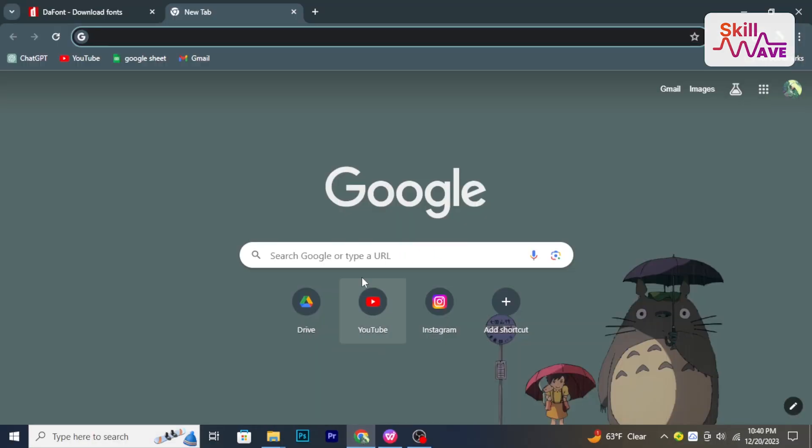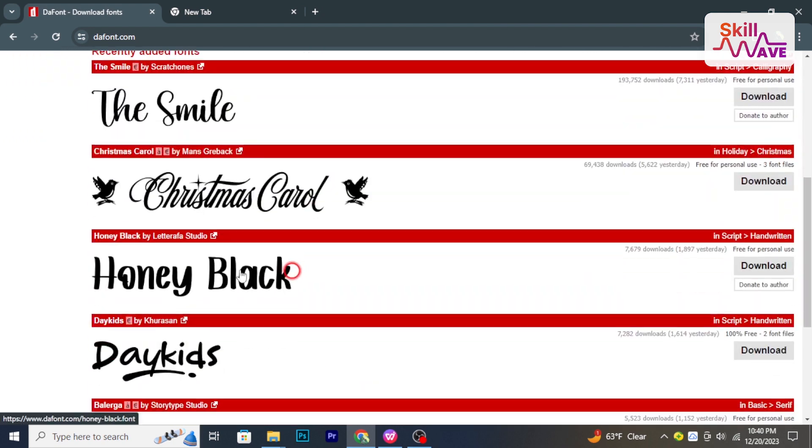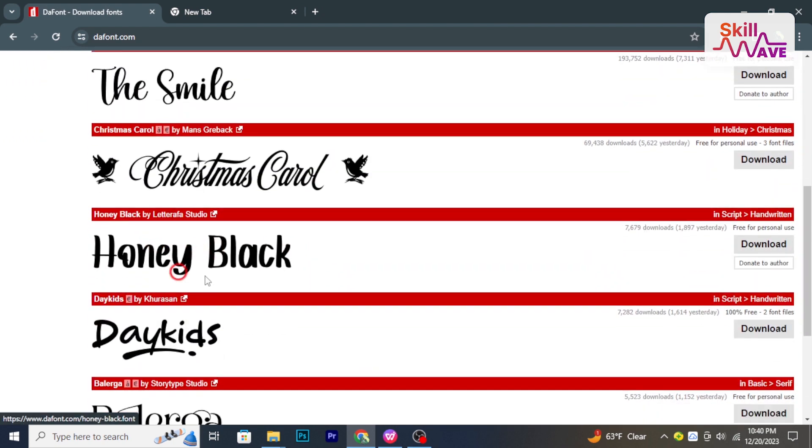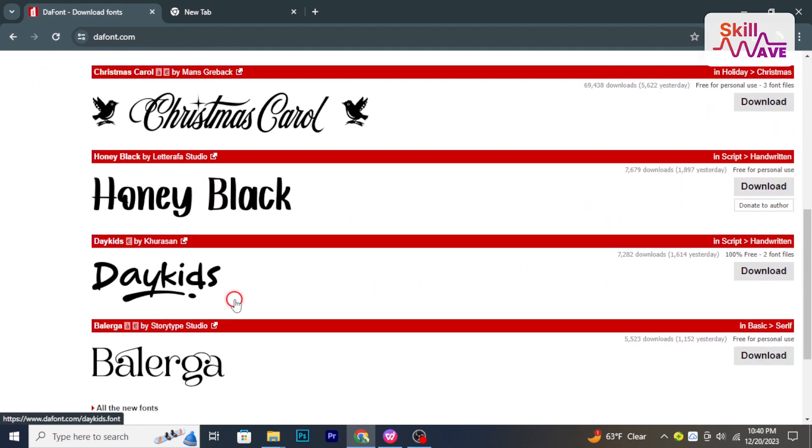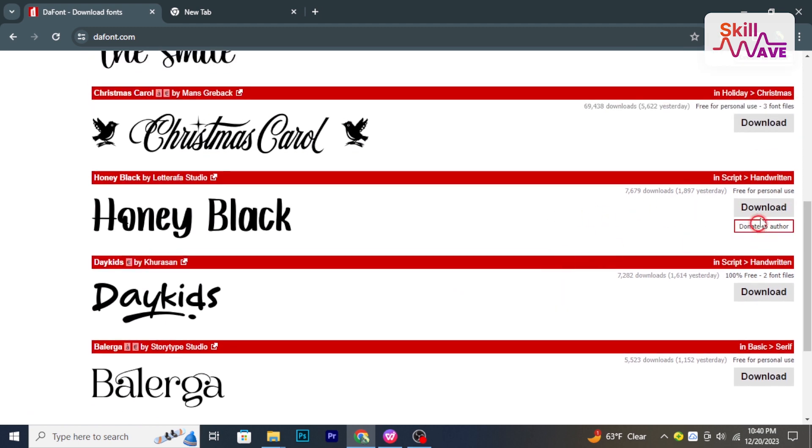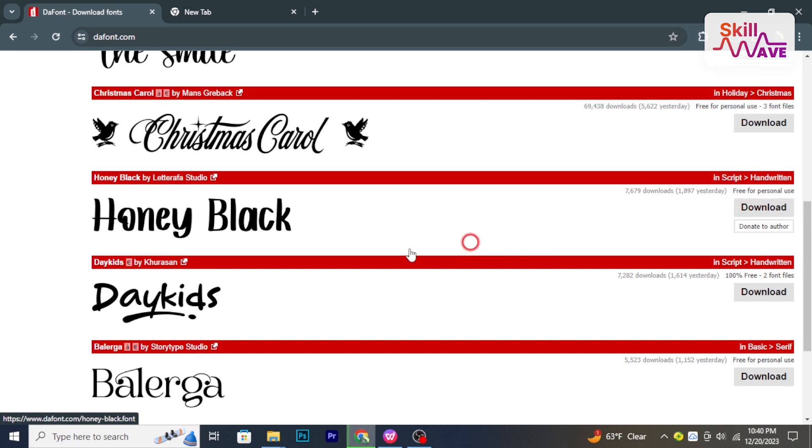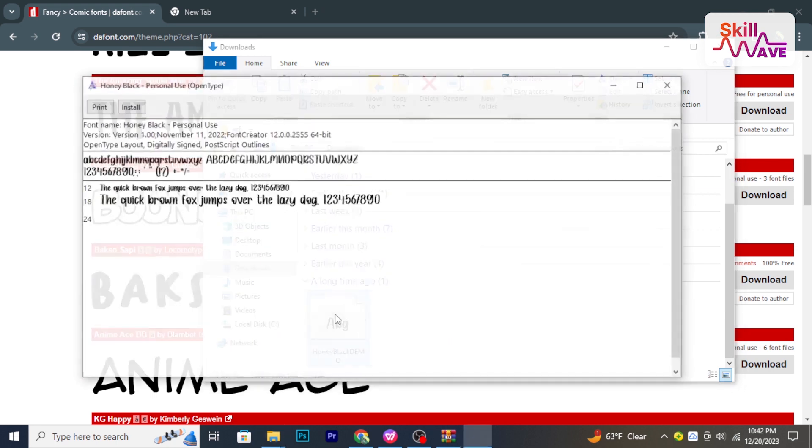I start by finding and downloading the fonts you want to add. There are various websites where you can download free fonts. After downloading, install the fonts on your computer. To install fonts on Windows, simply double-click the font file.